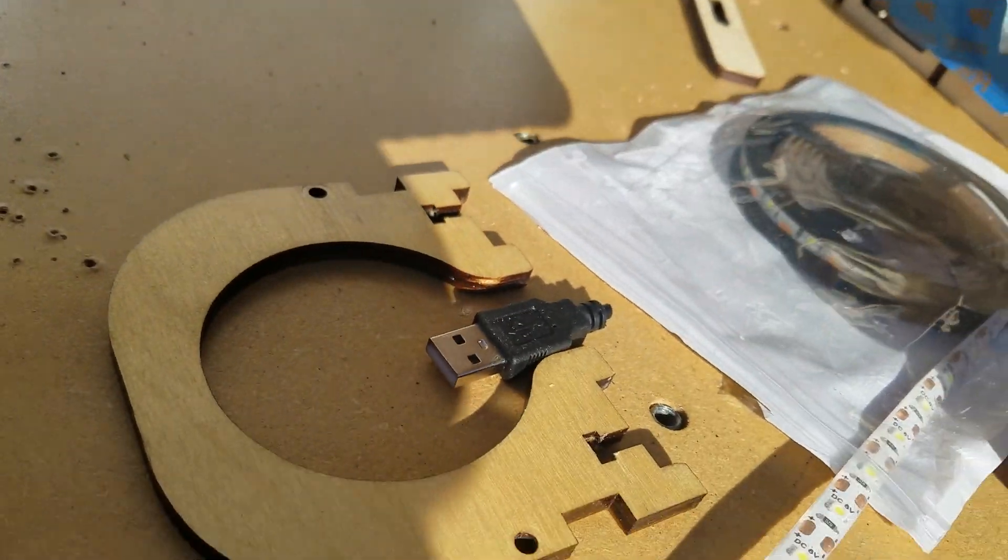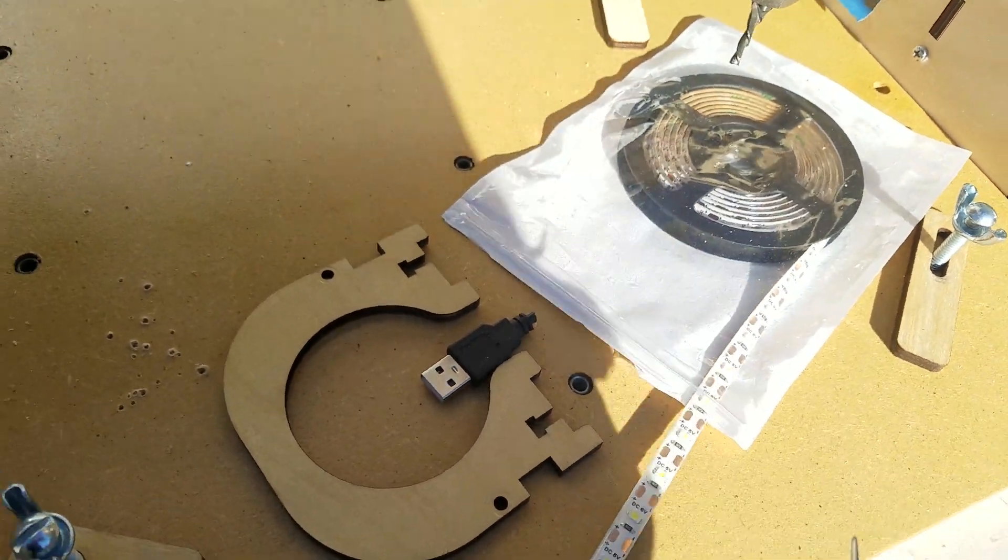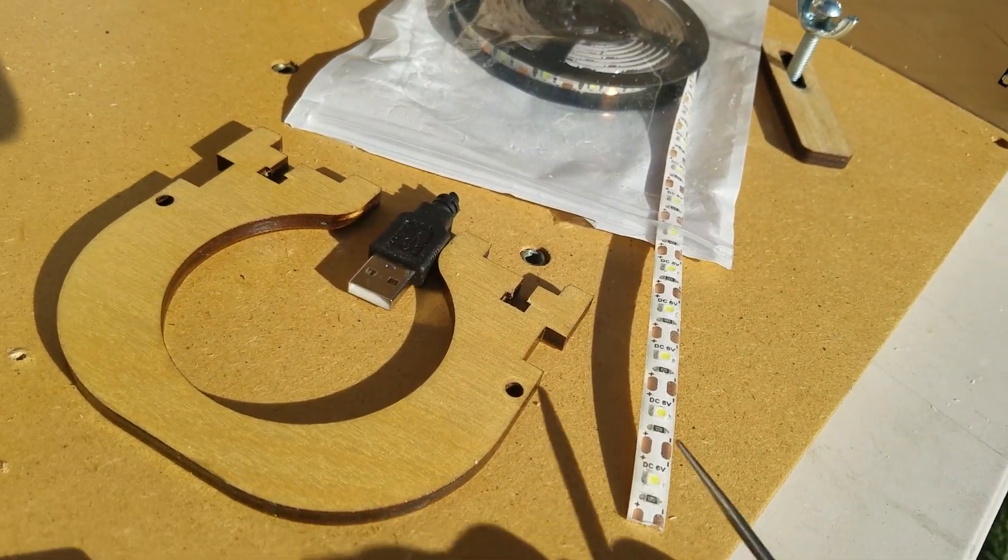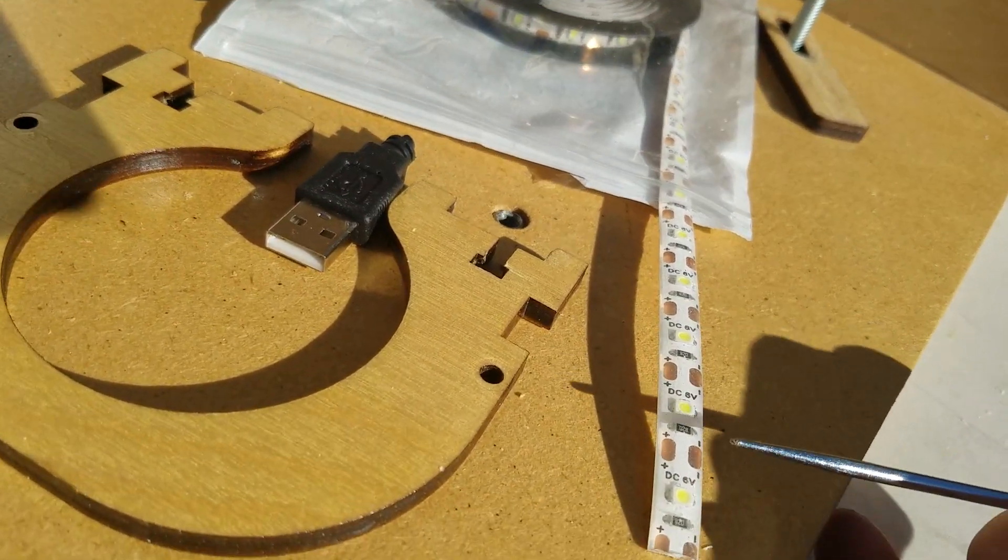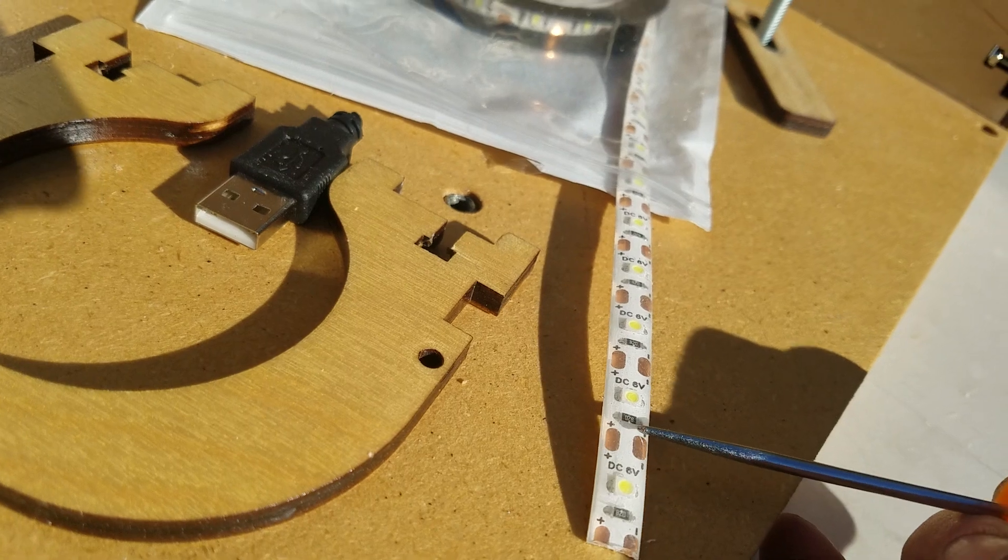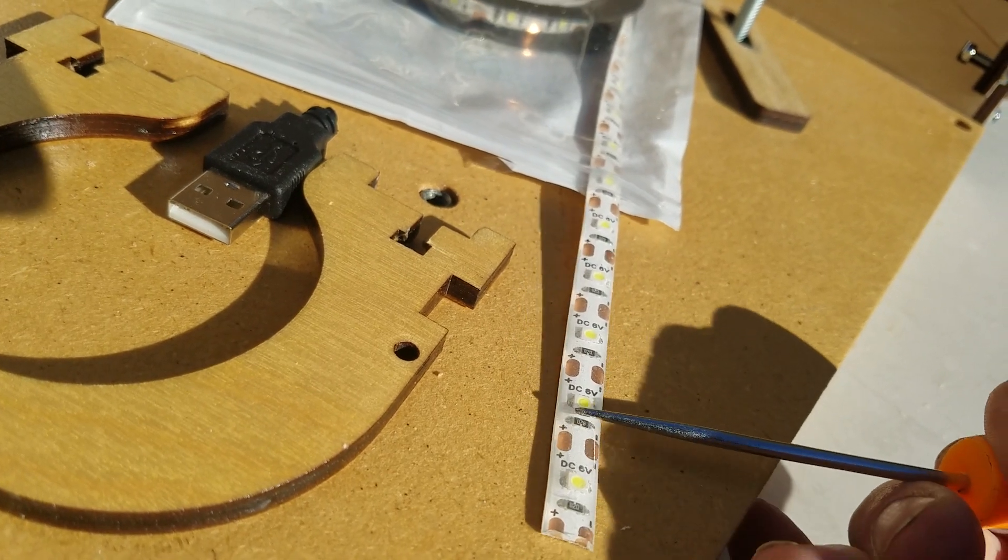So that comes from this cable right here. And you just cut these right here, right in the center. This is the epoxy covered one.